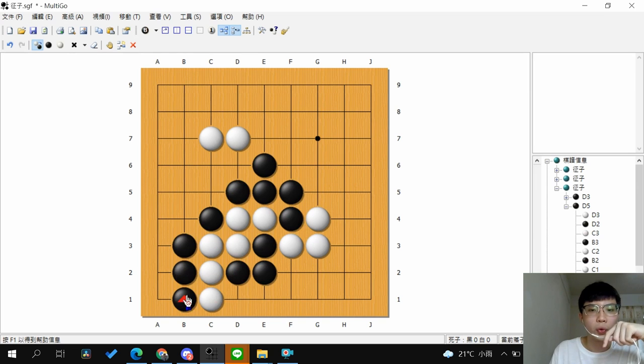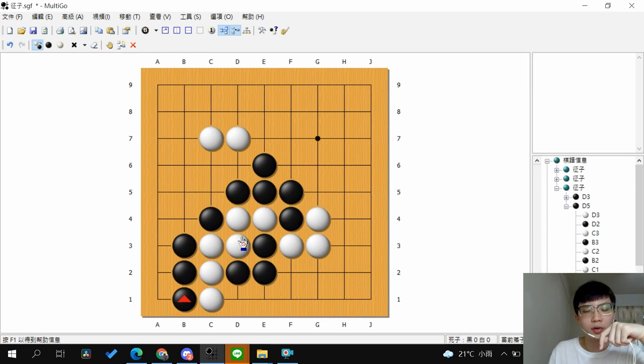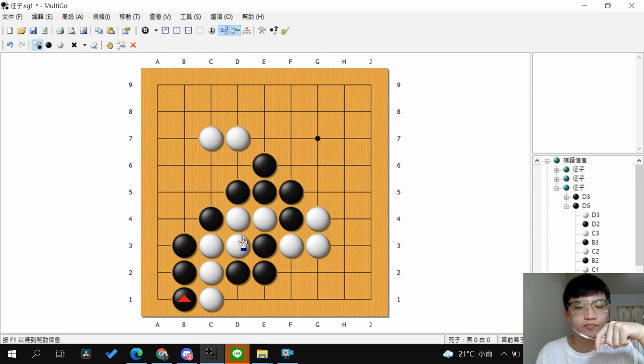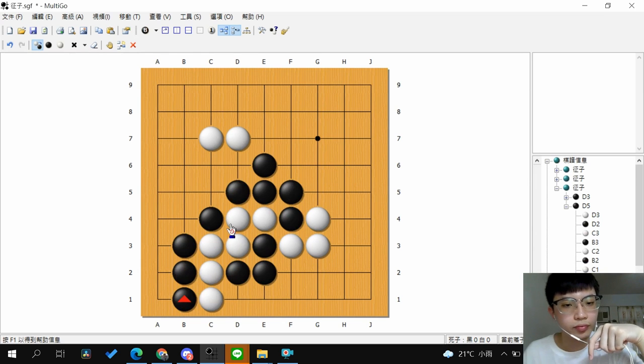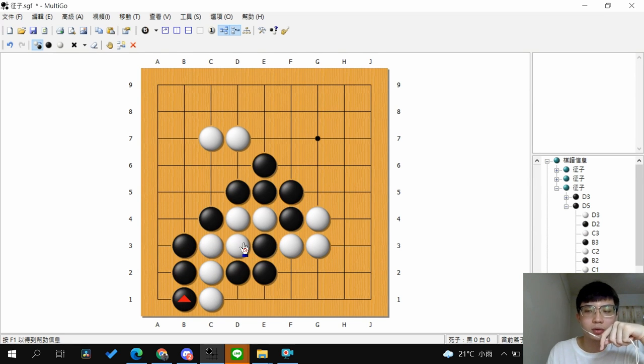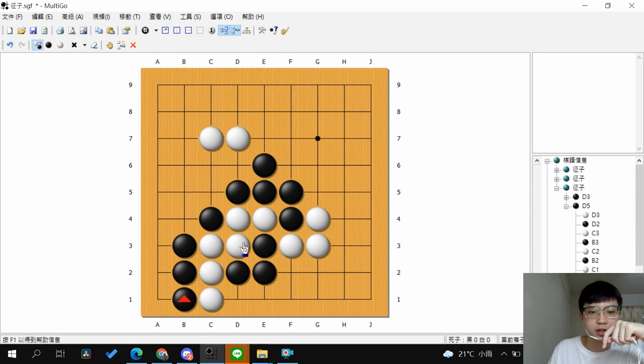So this is the important technique to know about with capturing. We call it ladder. And there's two important things to know before you go with ladder.